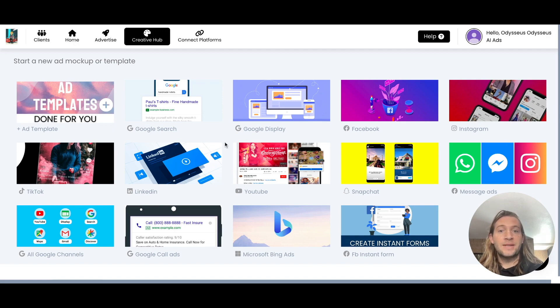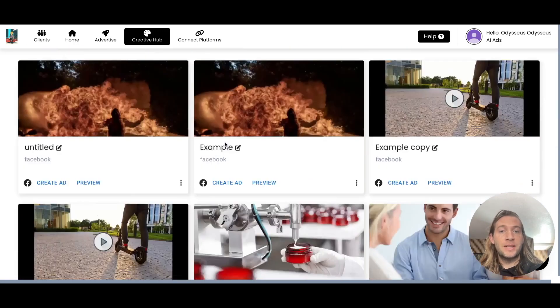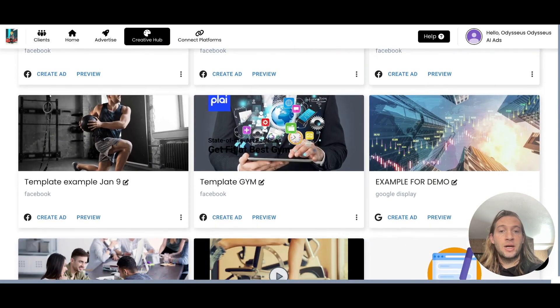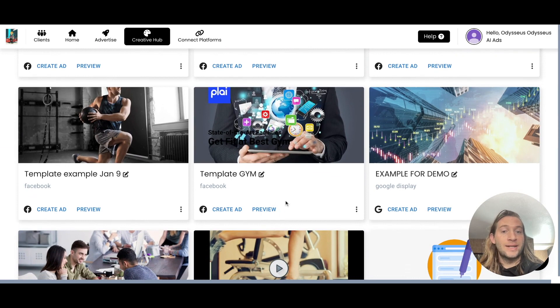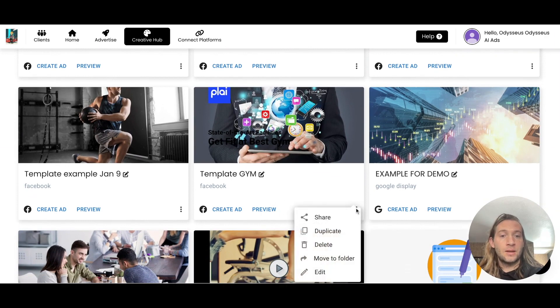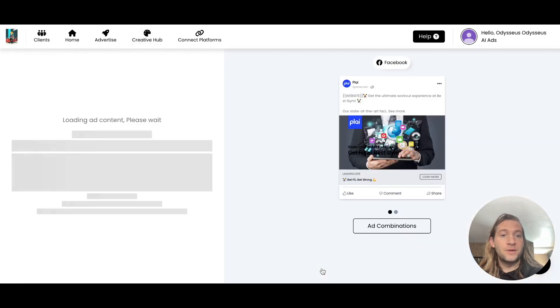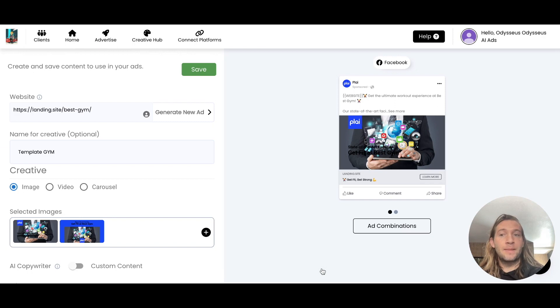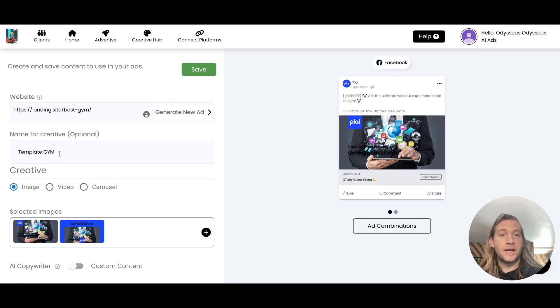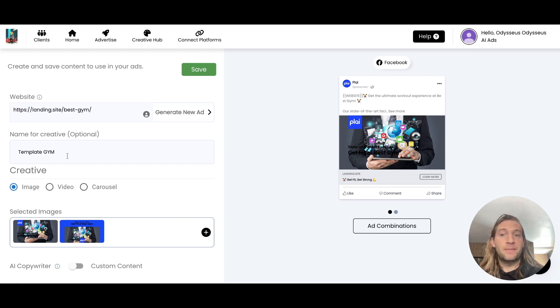So what that means is that if you come in here and launch and create any templates inside of Play, whatever you name this template, this will be used in the campaign name as well. So if this is Template Jim, whatever name that you add right here for the template for you and for your clients, this is going to be in the campaign name.